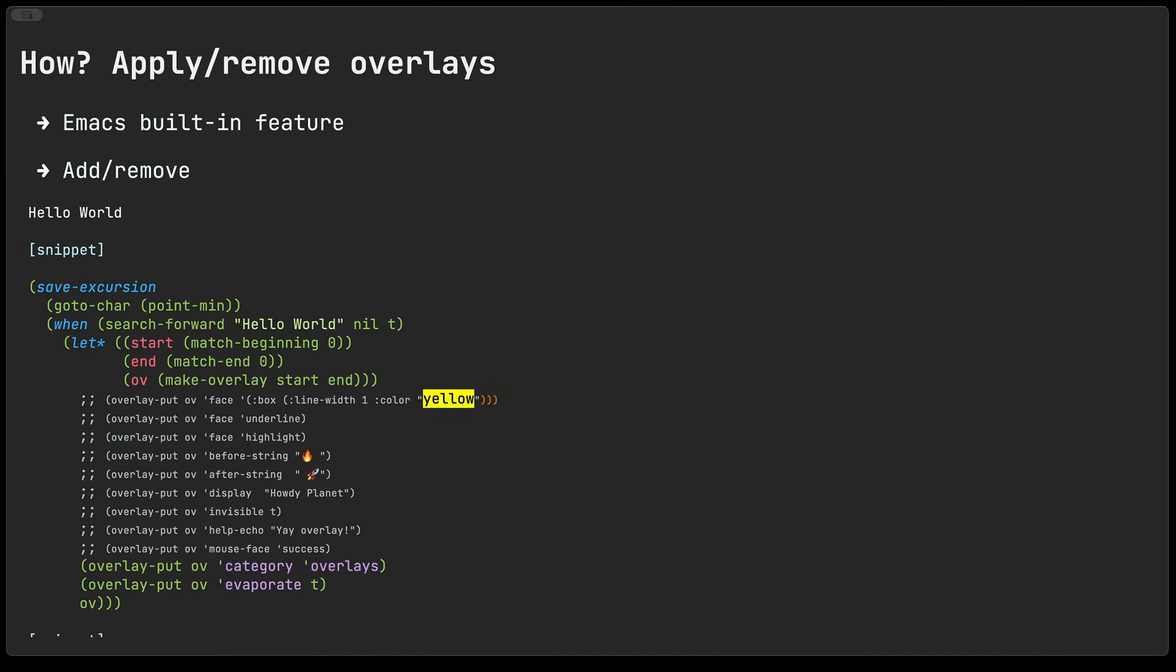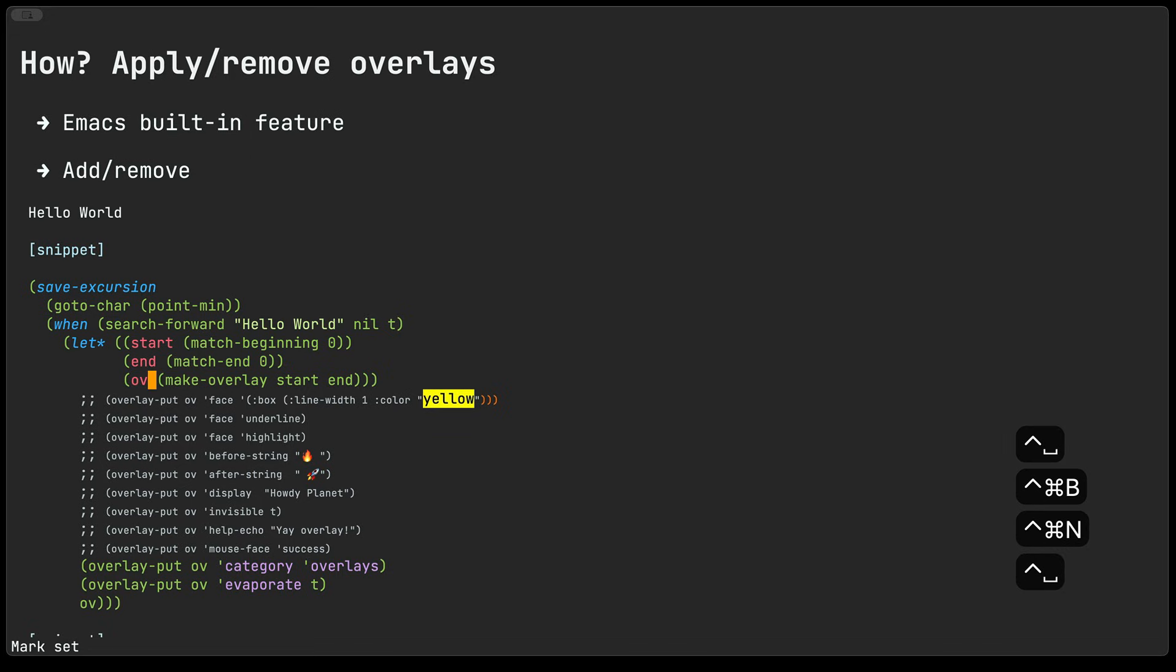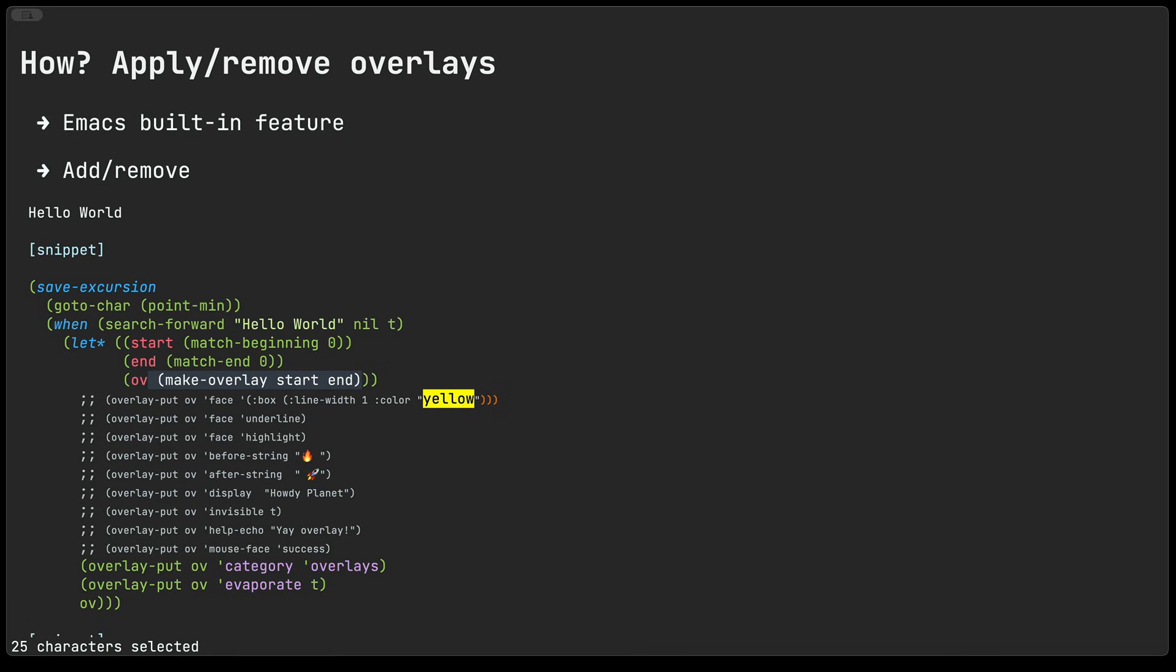In fact we are going to be taking this hello world text here and apply some overlays to it. Before we do that though let's have a look at the main function make-overlay. The make-overlay function needs the start and the end location of the text that is going to be applying the overlay to.